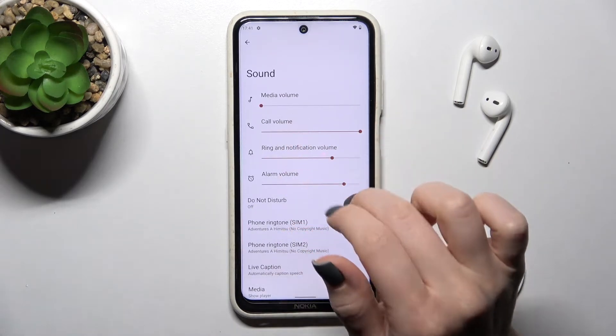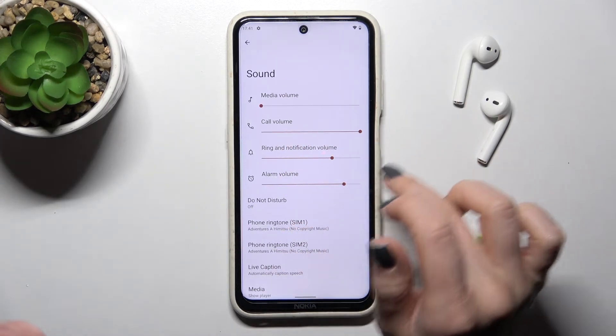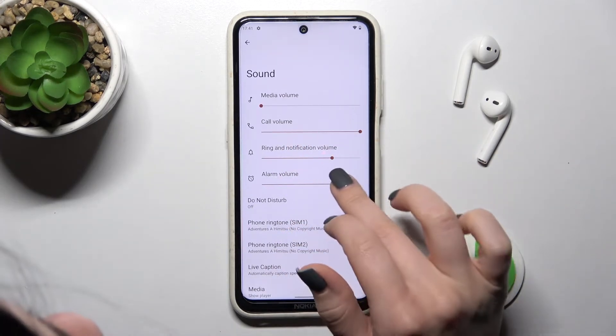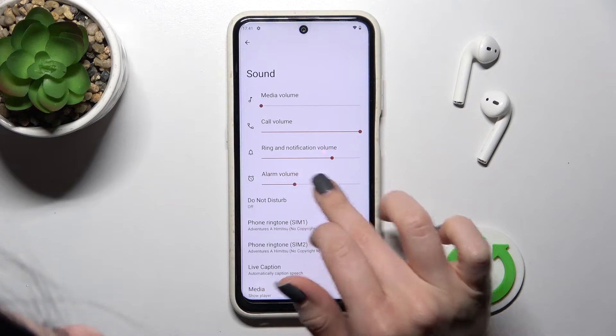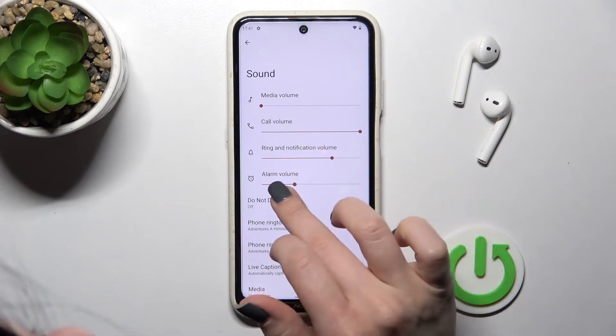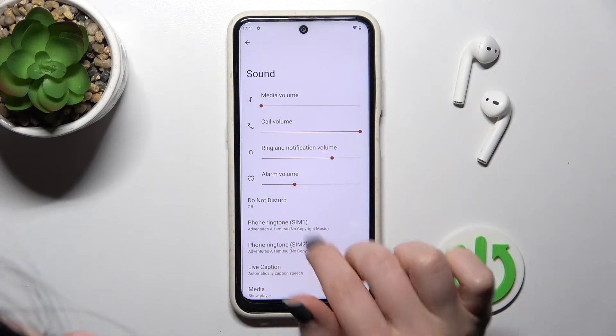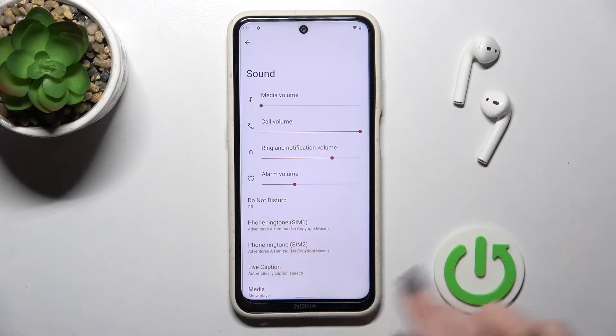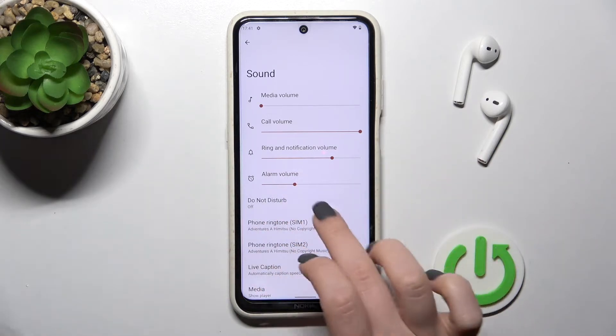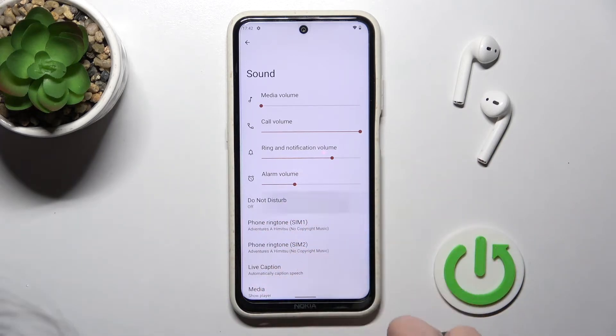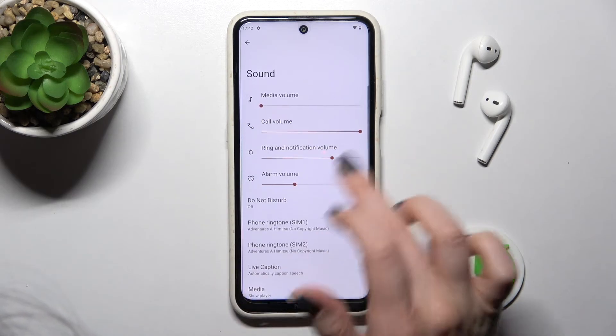Here you'll see the media, call, ringtone, notification, and alarm volume panels. You can change them by swiping the dot to the left or to the right. Also here we have the start mode, which you can turn on or turn off.